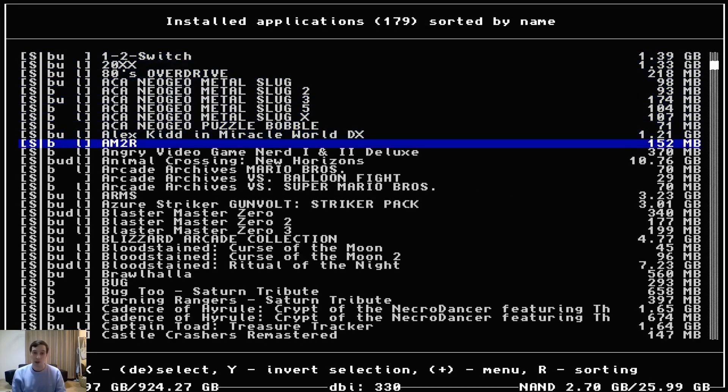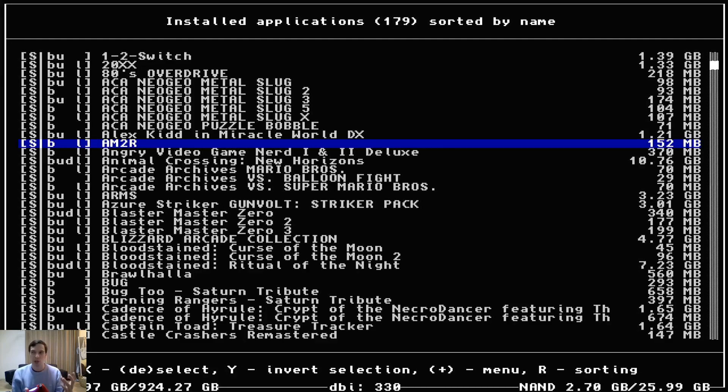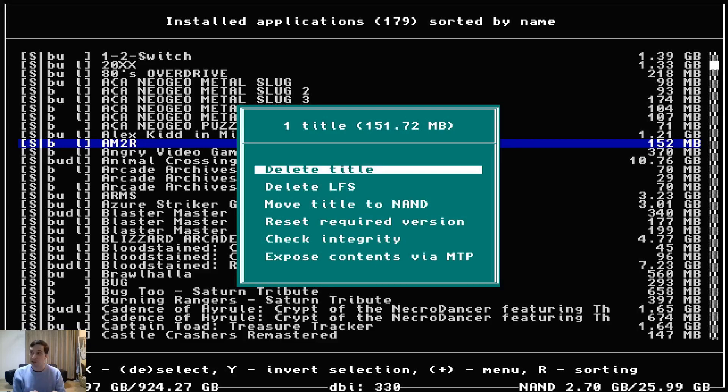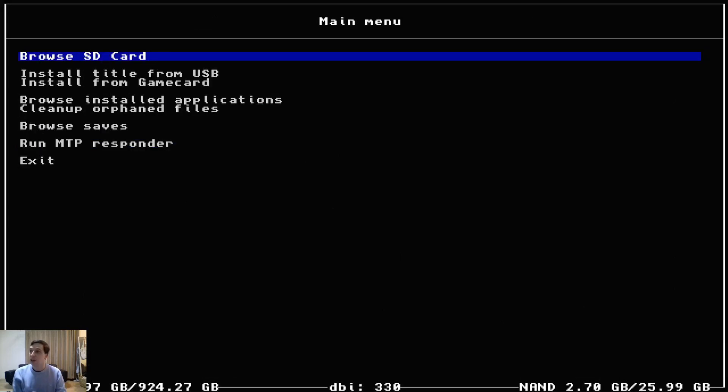You don't want to go through the regular Switch menu and uninstall the program and then reinstall it. Switch kind of keeps a memory about things like that. So anyways exit moving on.